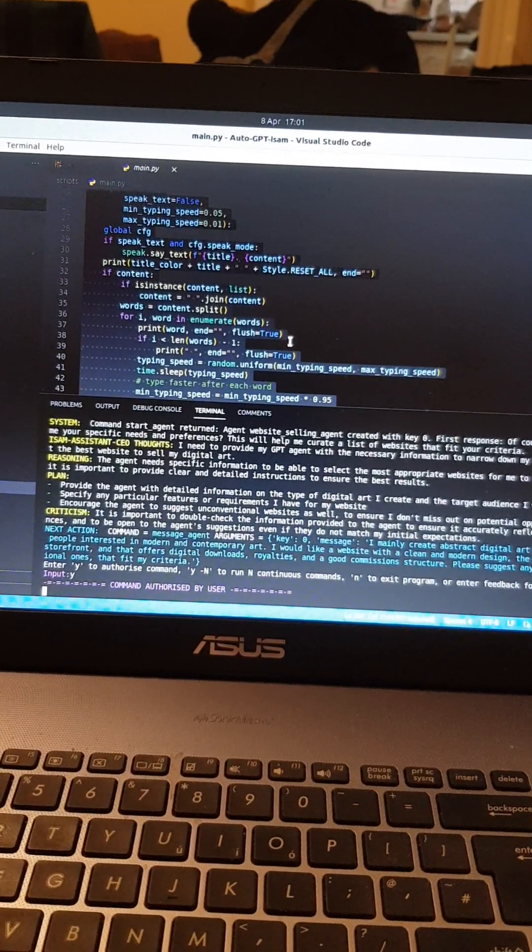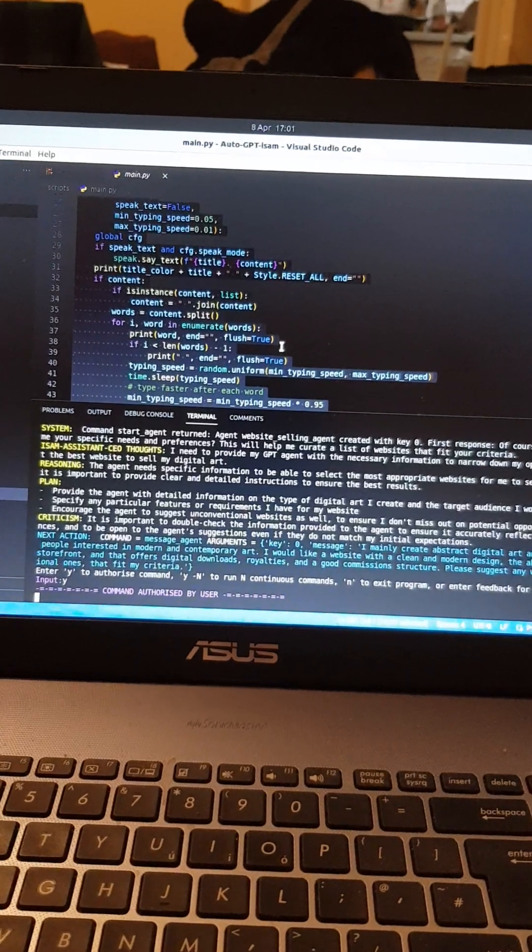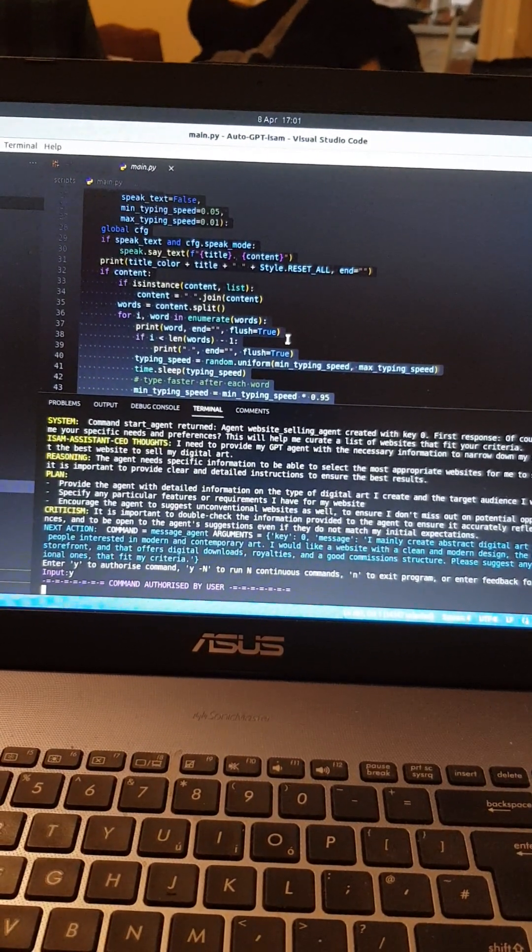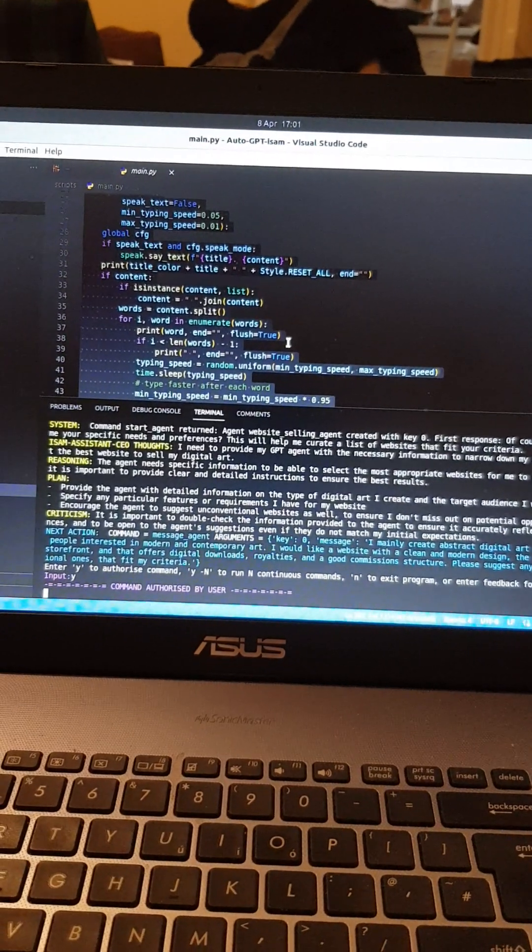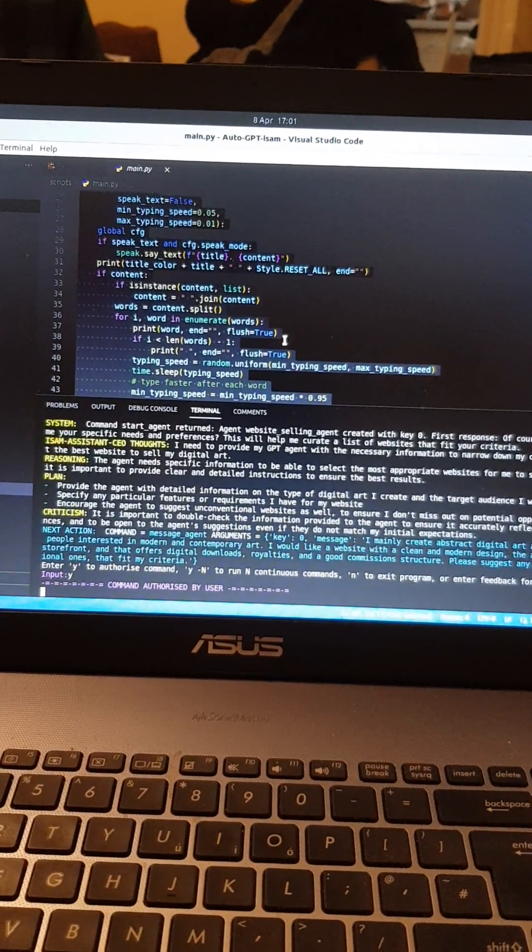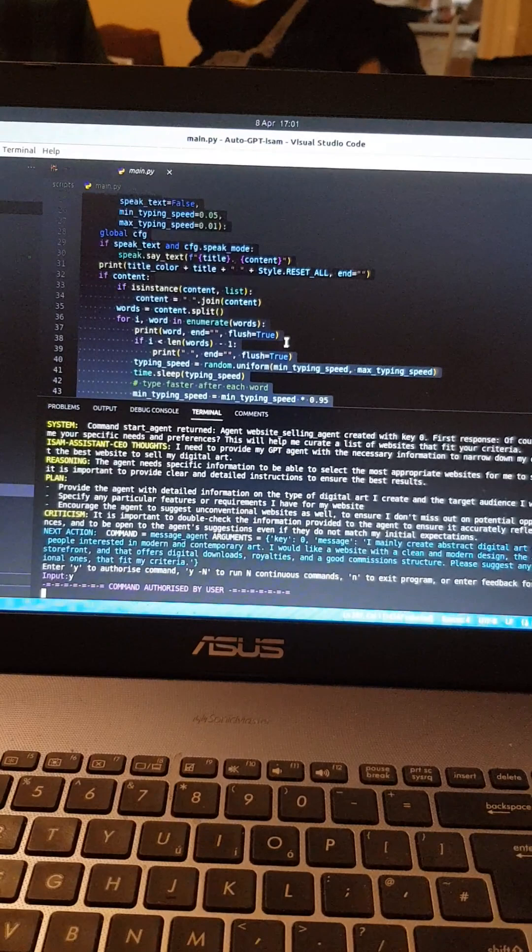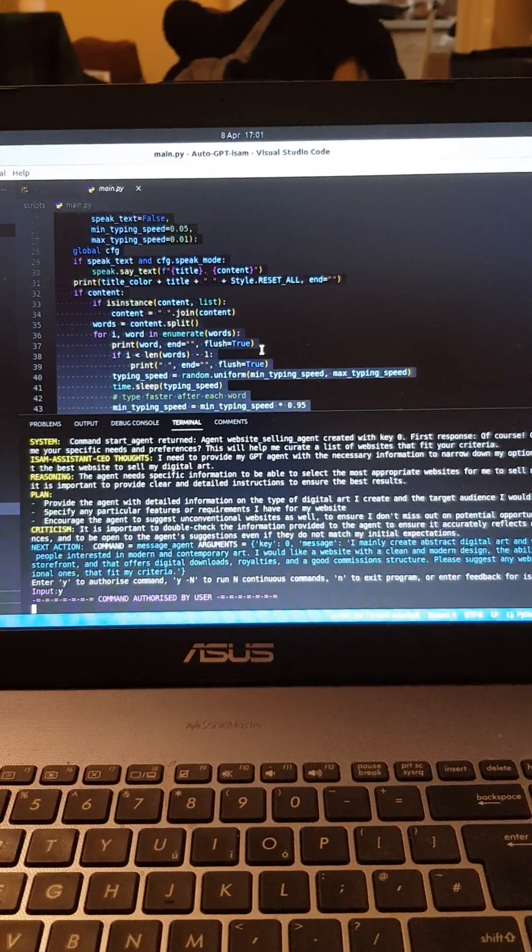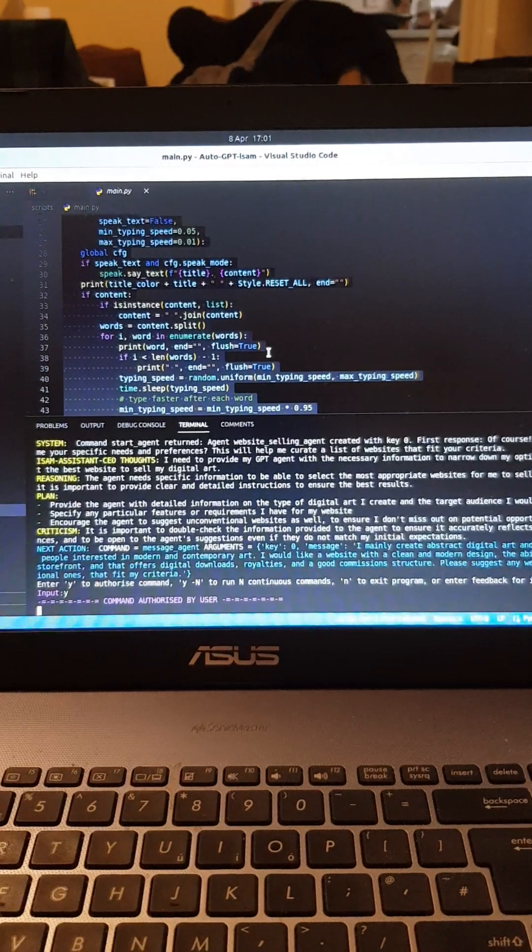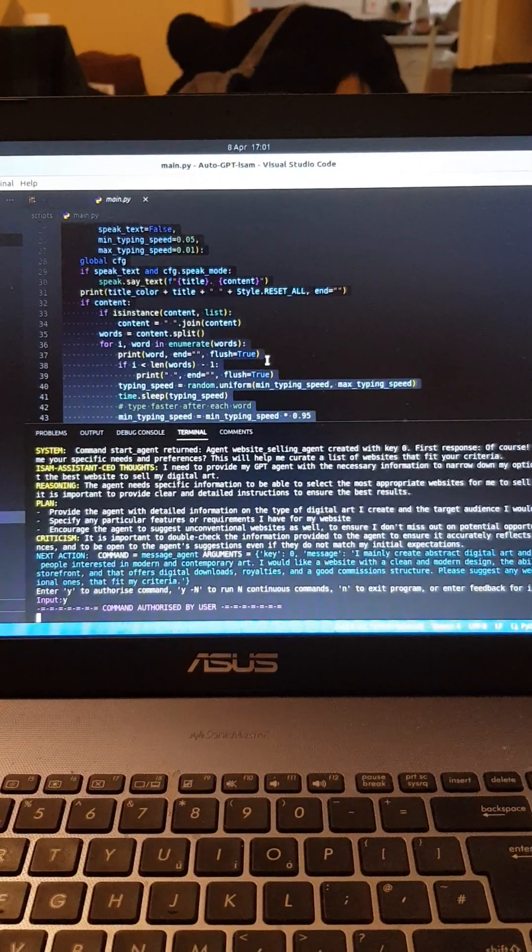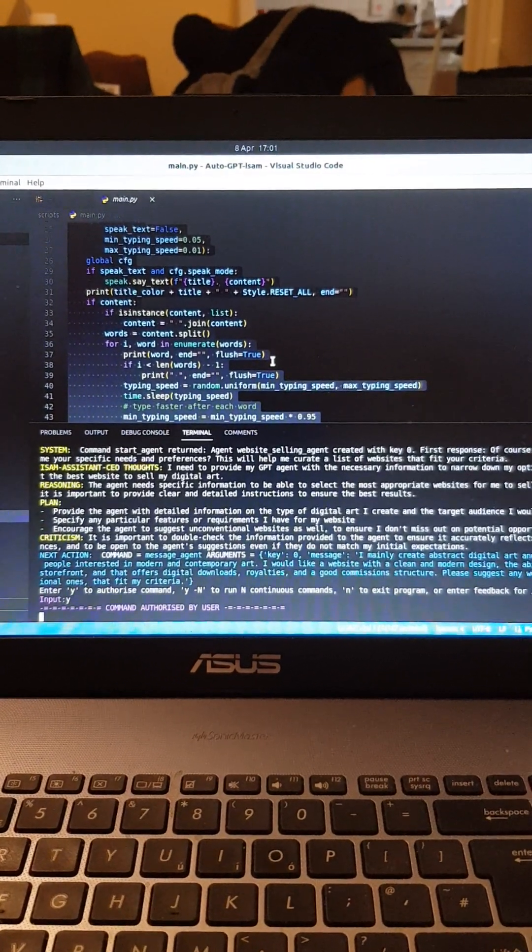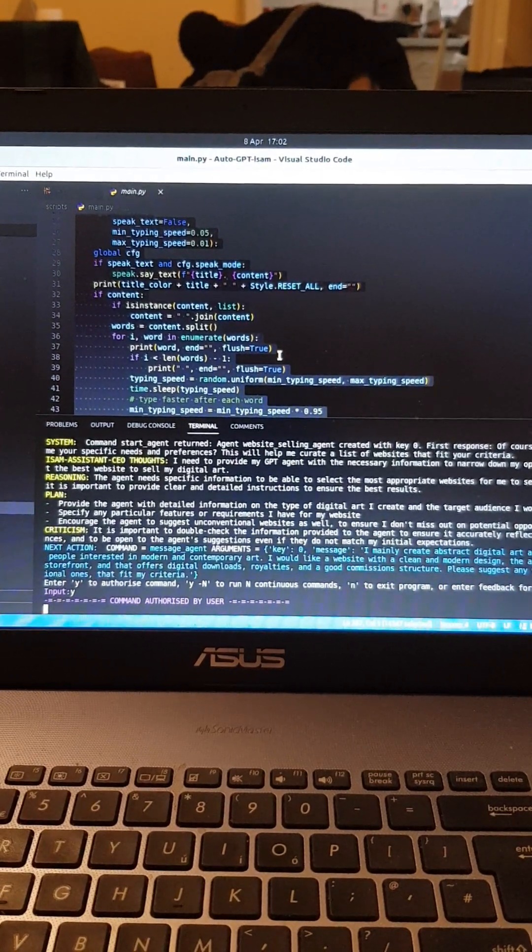Four: RedBubble. This website offers a diverse range of products such as t-shirts, stickers, prints, and canvas, and allows you to upload your digital art and choose which products to sell. RedBubble has a user-friendly platform and good royalty rates that you can customize. These are the websites I recommend, but there are many more available. I hope this helps you find the website that best fits your needs.